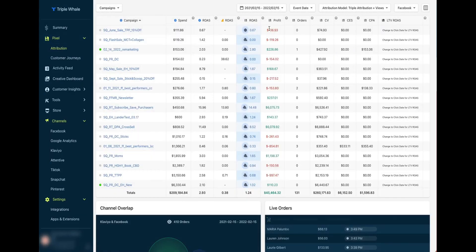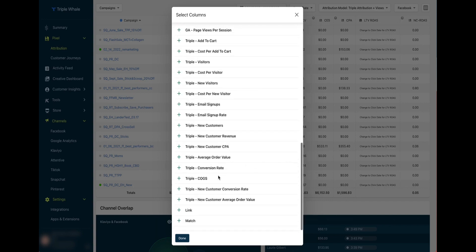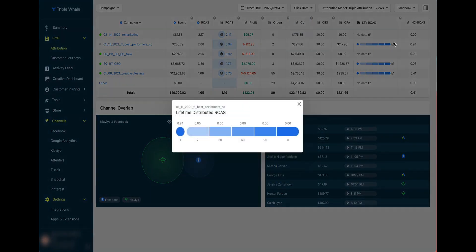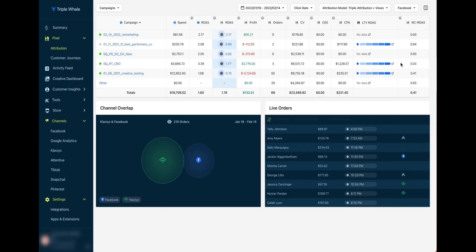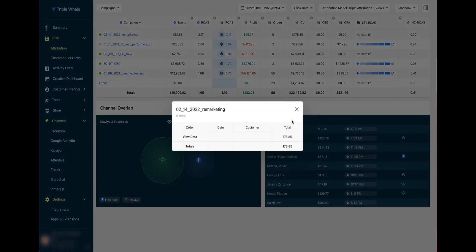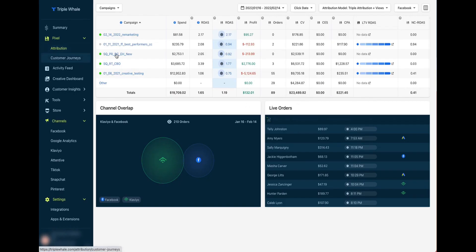The next section is the Pixel section, which is really important because this is where you get all of your attribution data — attributing specific sales to specific advertising sources. This used to be easier a few years ago, but iOS changes and third-party tracking restrictions have made it much harder to figure out where your sales are coming from. With the Triple Whale pixel, you can get accurate attribution data and see metrics like campaign, ad spend, ROAS, and profit, all in one place instead of having six different ad managers open.